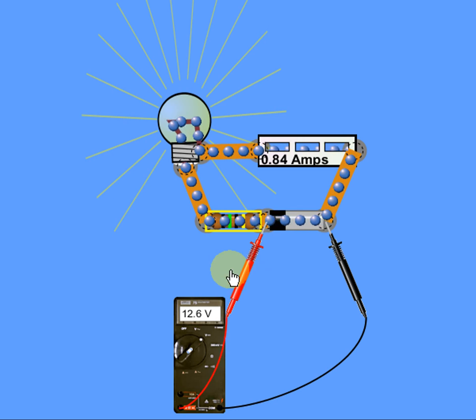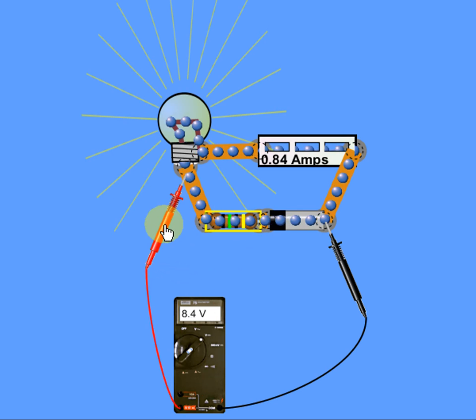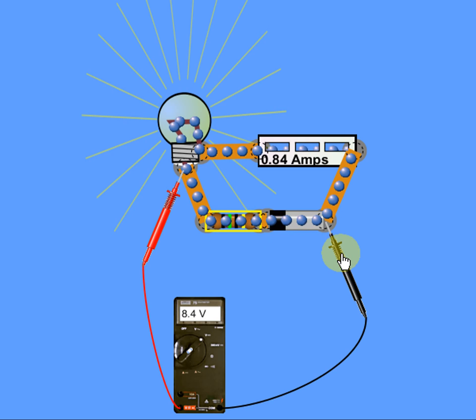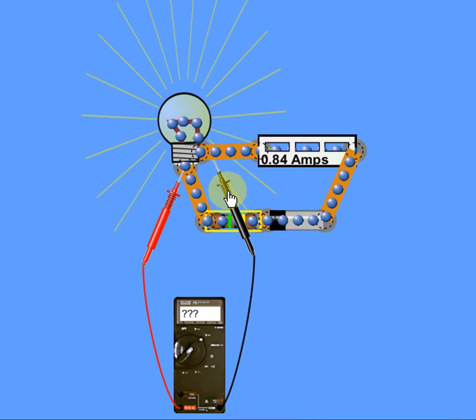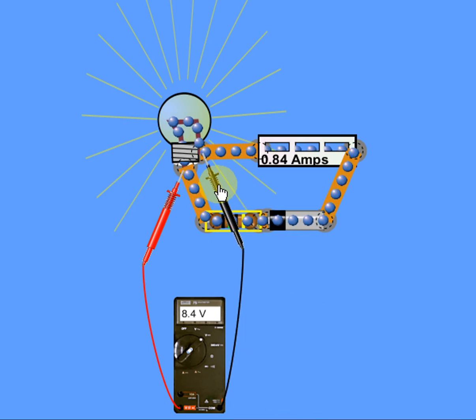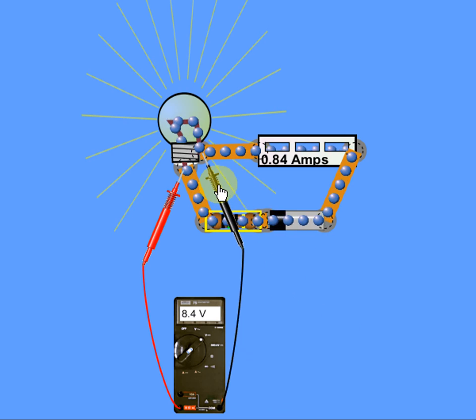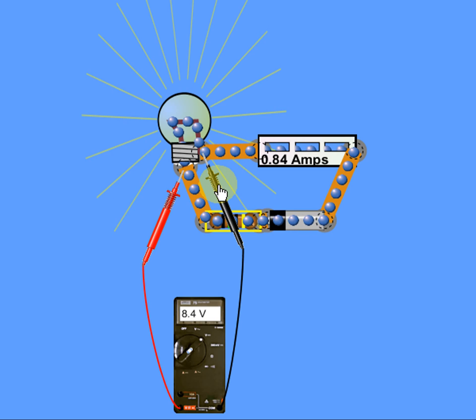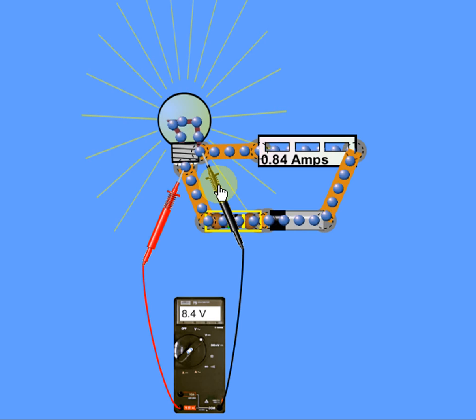So we go ahead, we check our voltage across our light bulb. Our light bulb only has 8.4 volts. Our battery has 12.6 volts.